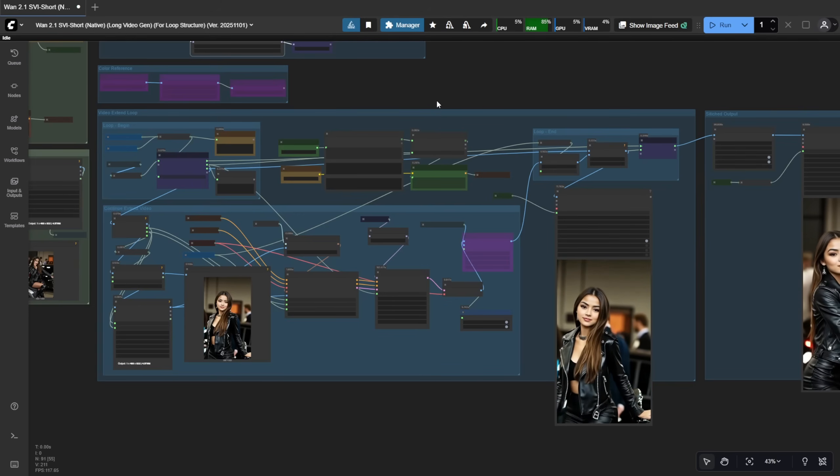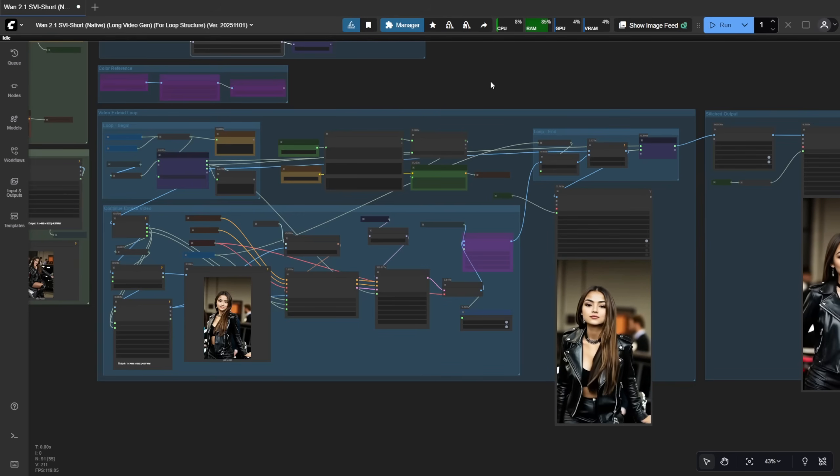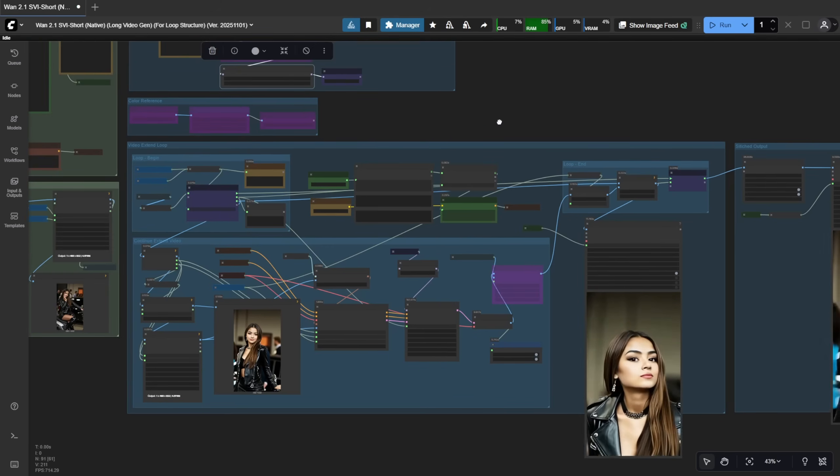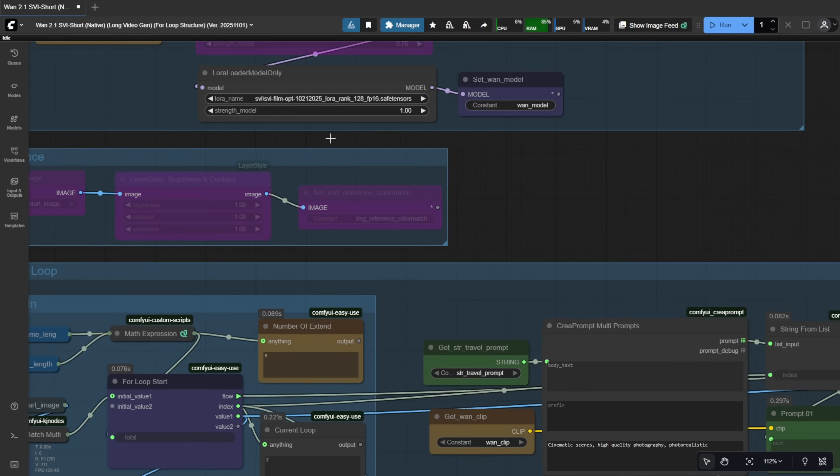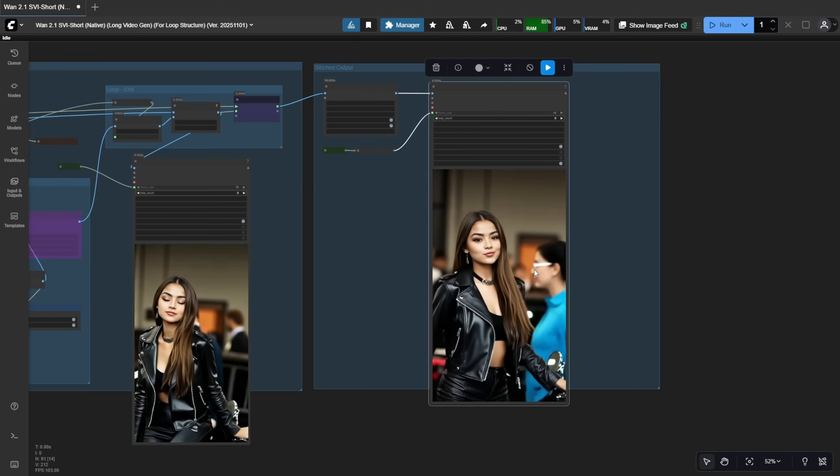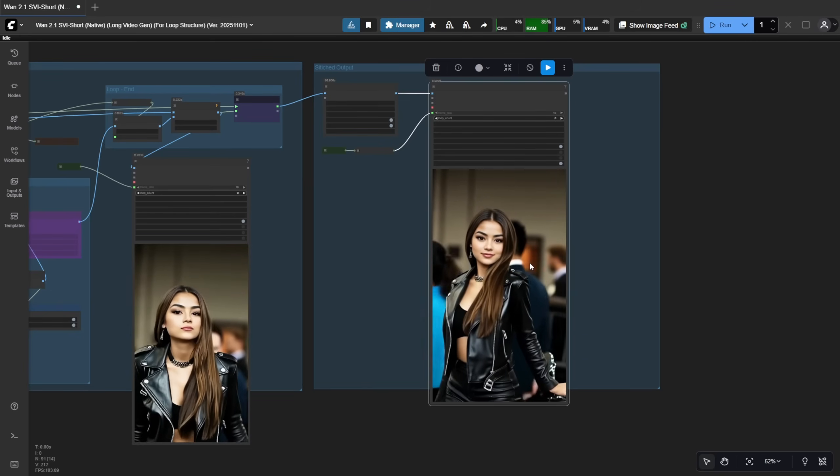the frame transition version. Now, the transition model creates something a bit different. Even with the same prompts, you'll get more varied camera angles and scene cuts. Let's test it.